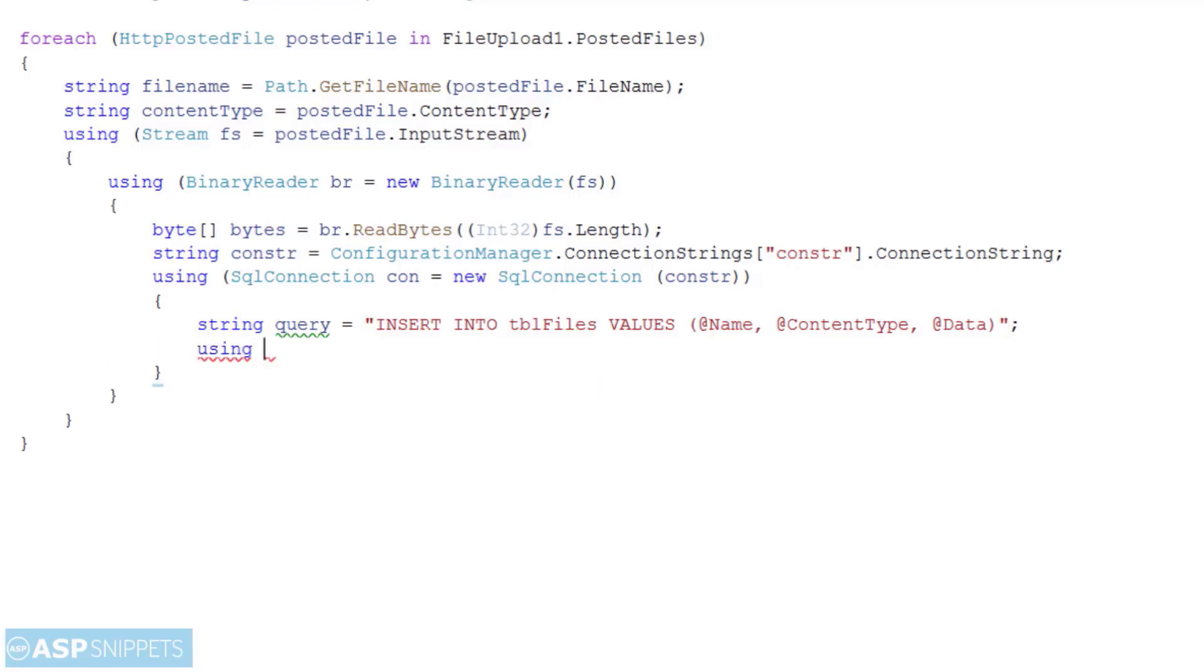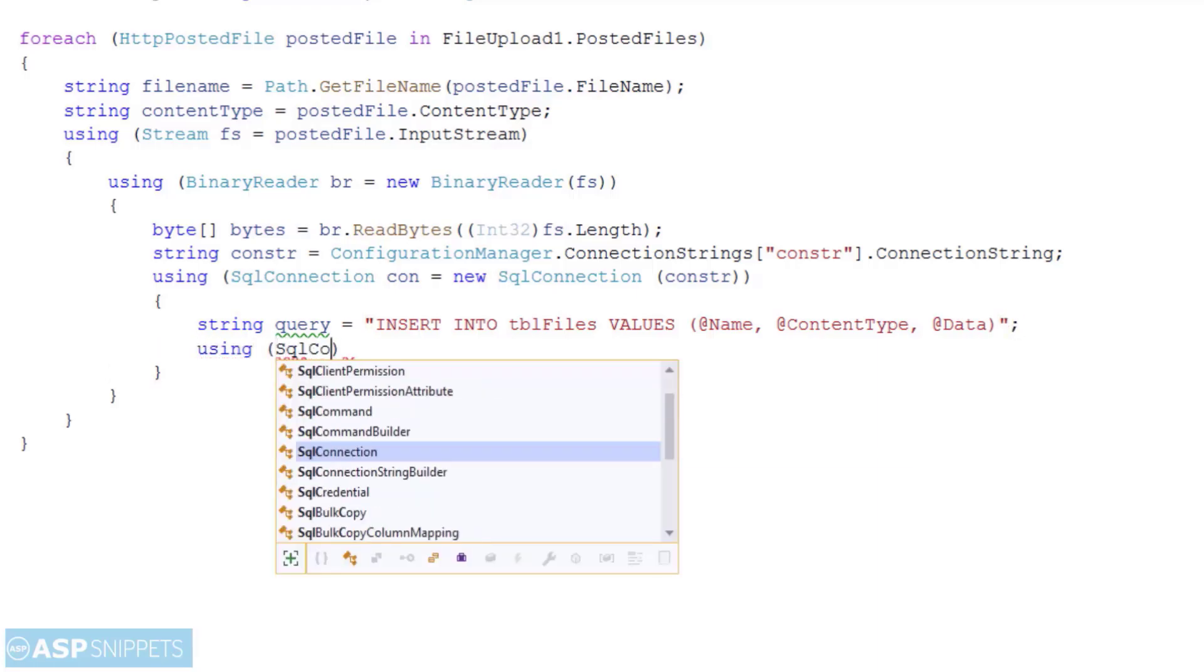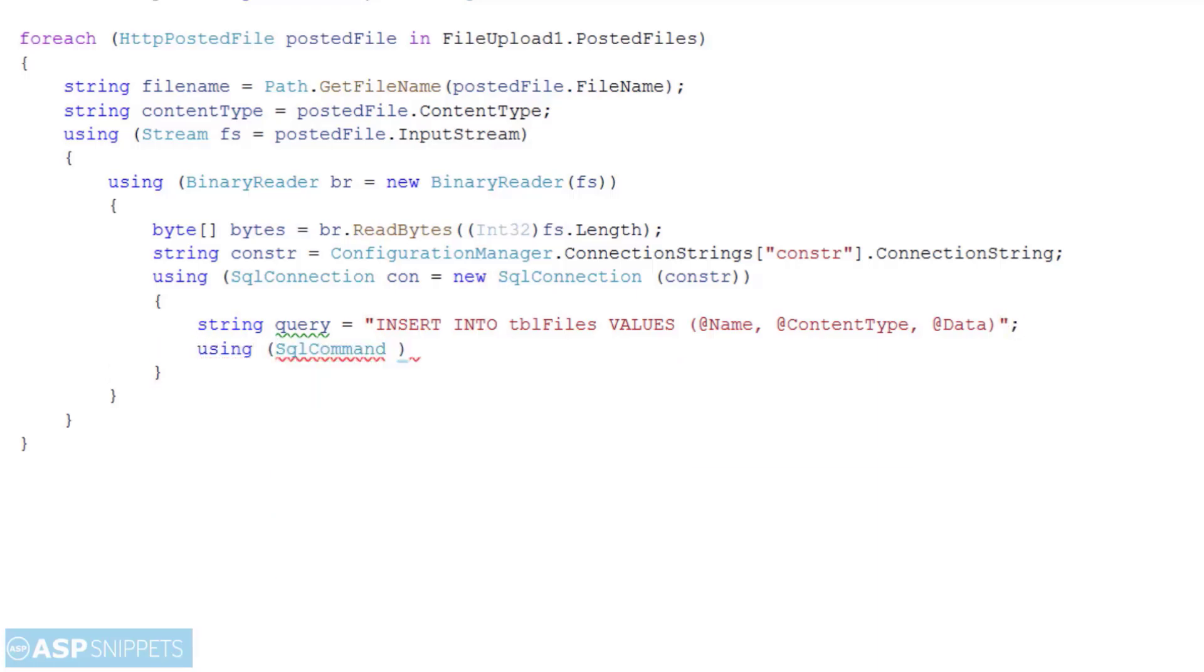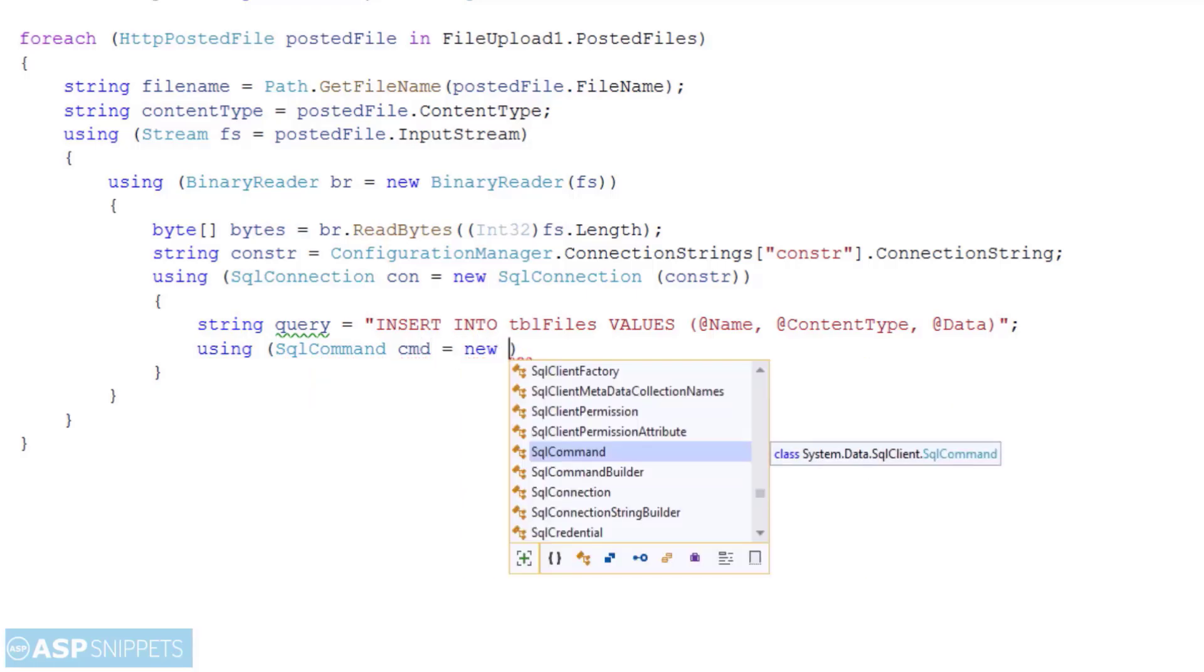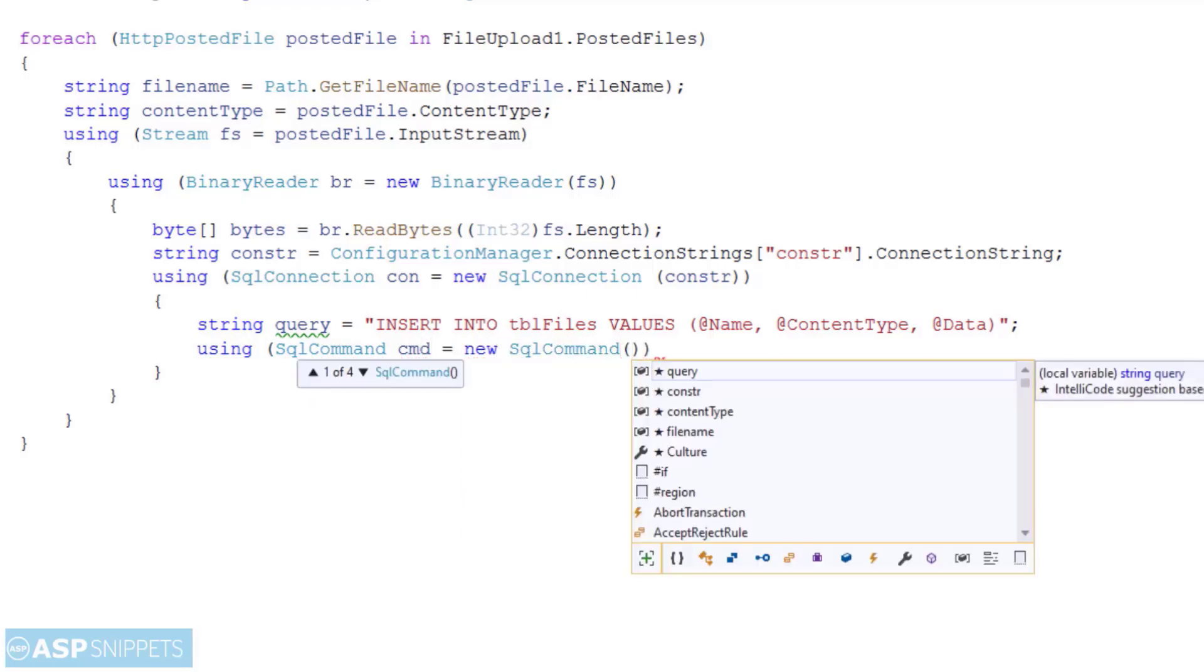The next thing I am doing is creating the SQL command object to which I will pass the SQL query and the SQL connection object.